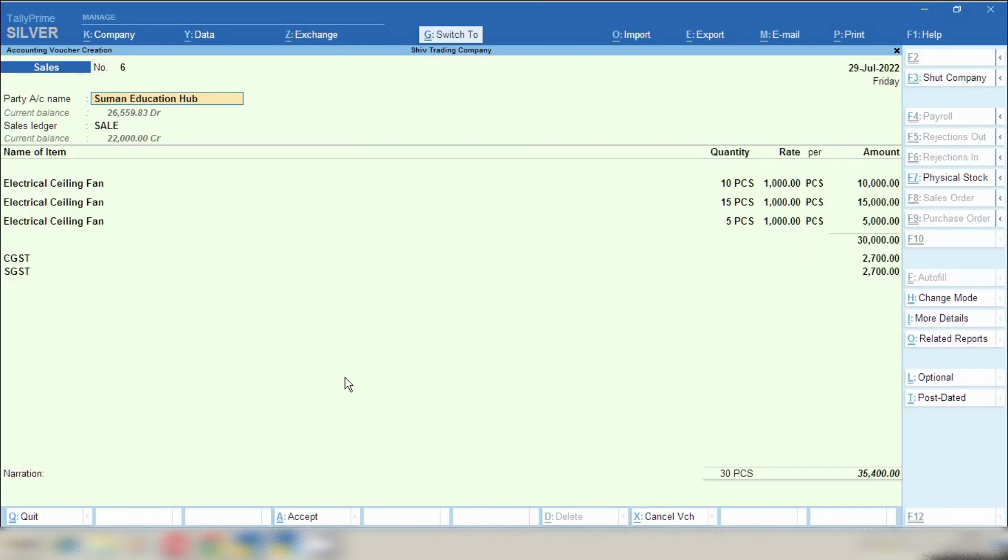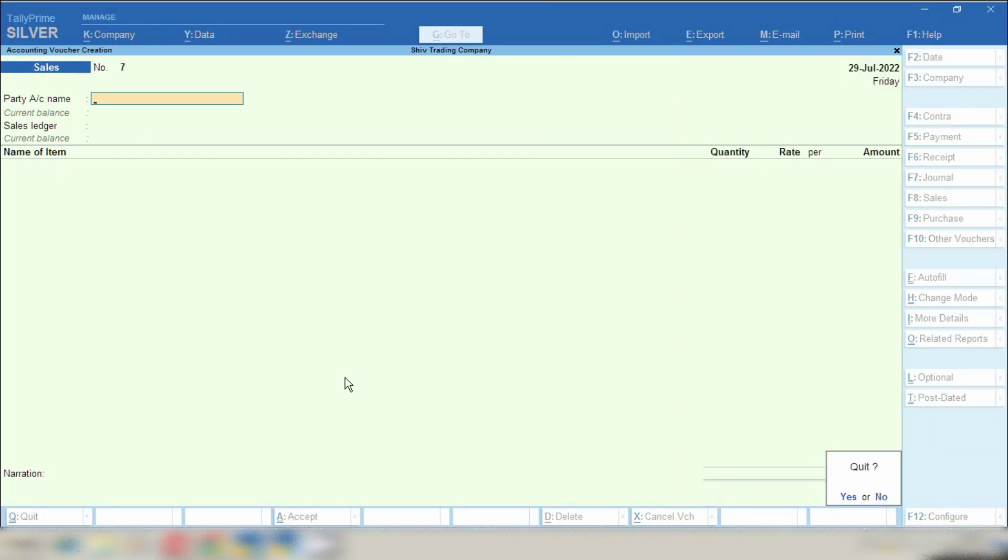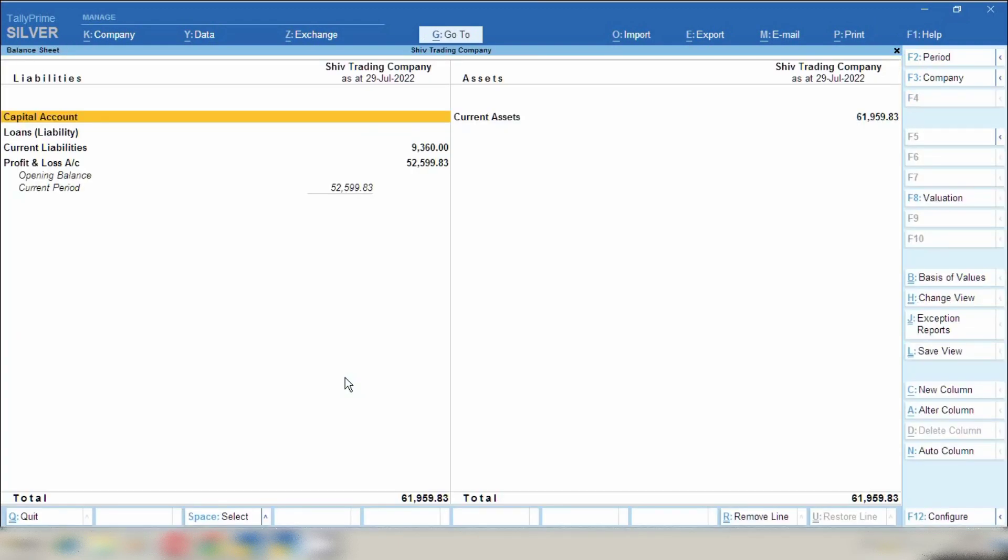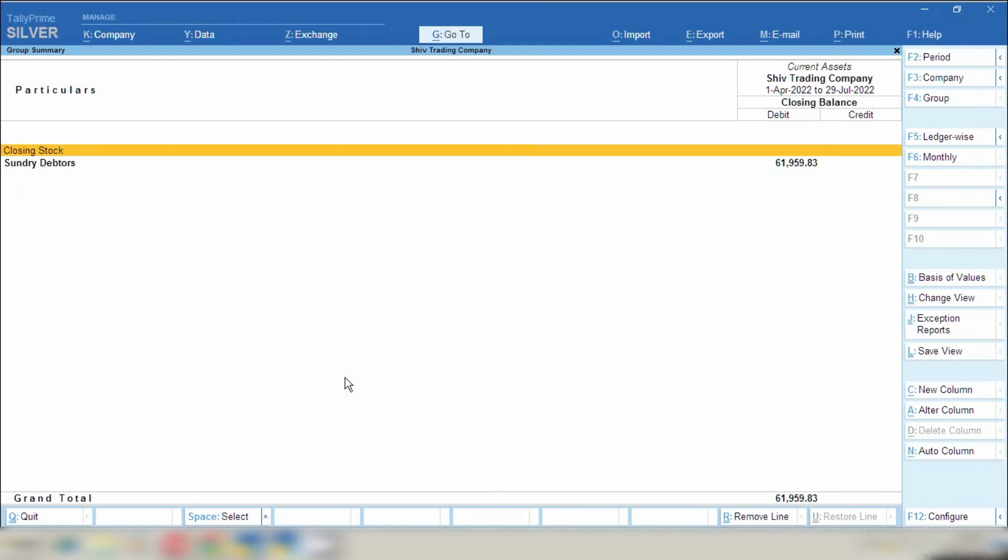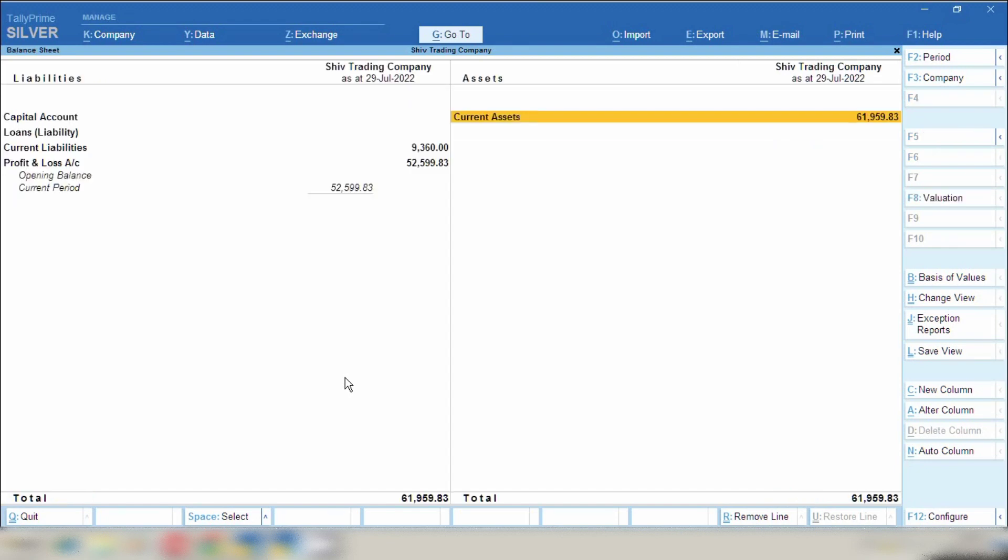I will show you again from gateway of Tally. I will open balance sheet and then sundry debtors. Now you can see before there was showing sale invoice to be made and now there is not showing sale invoice to be made because we have already made sale invoice. So that's why there is not showing any pending bills.